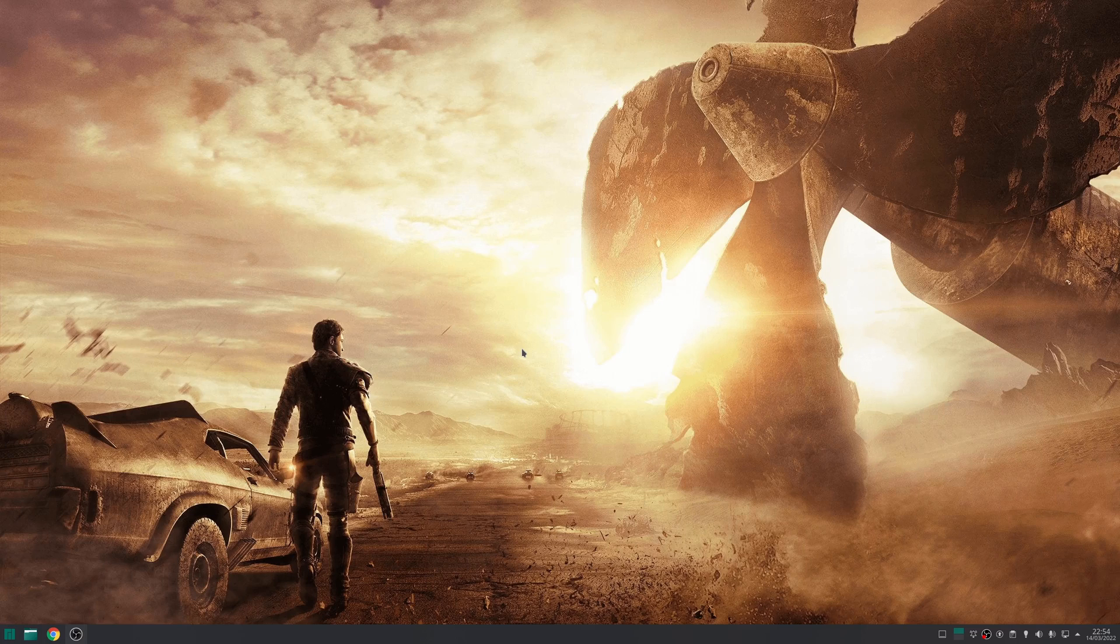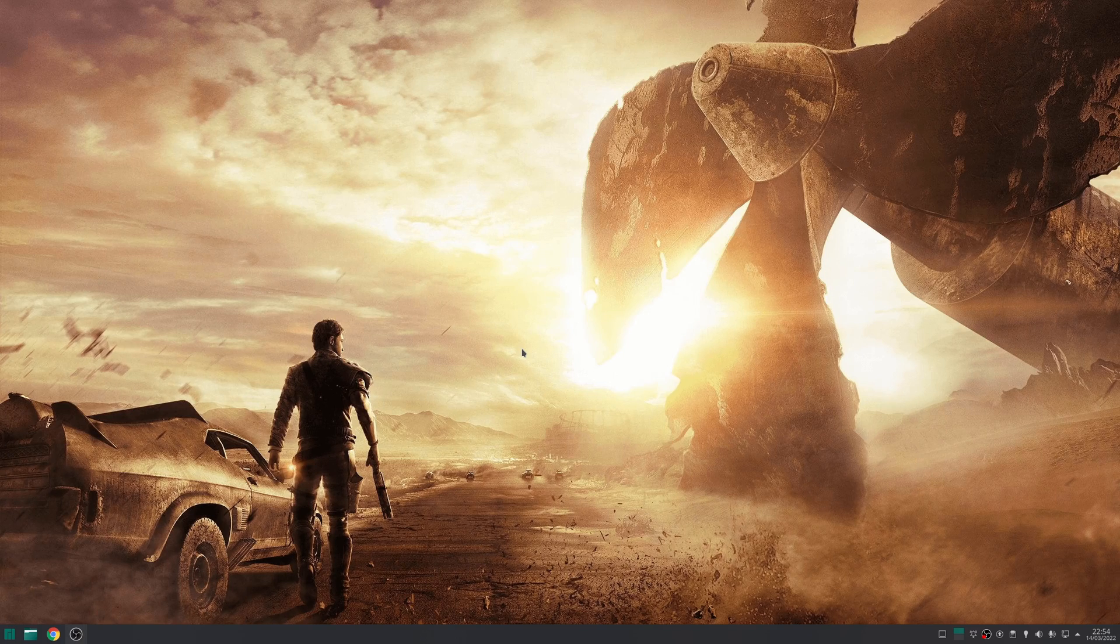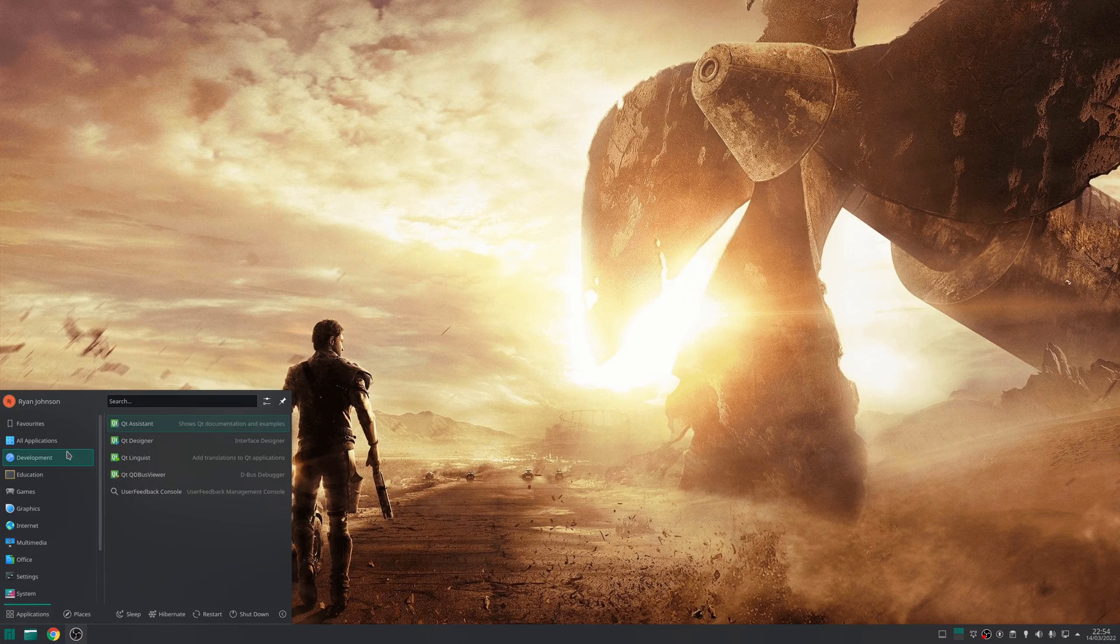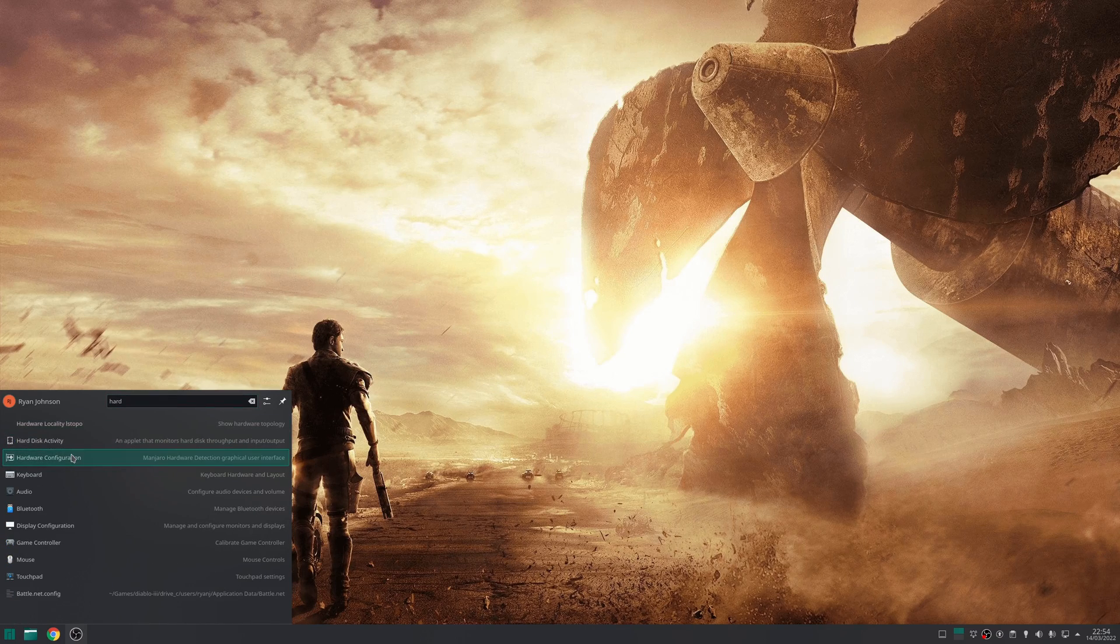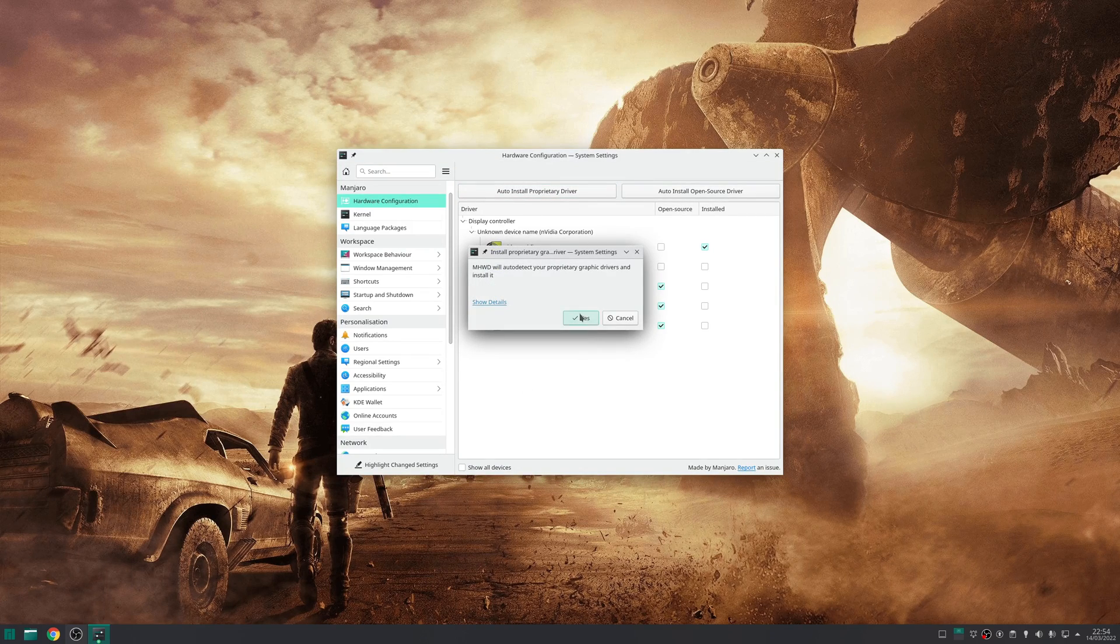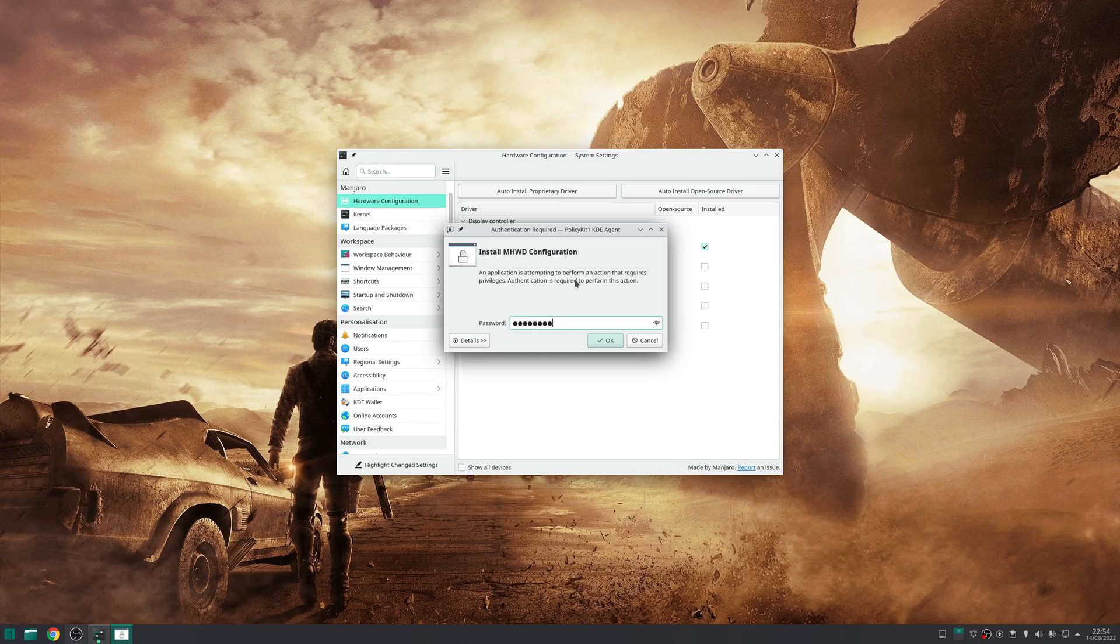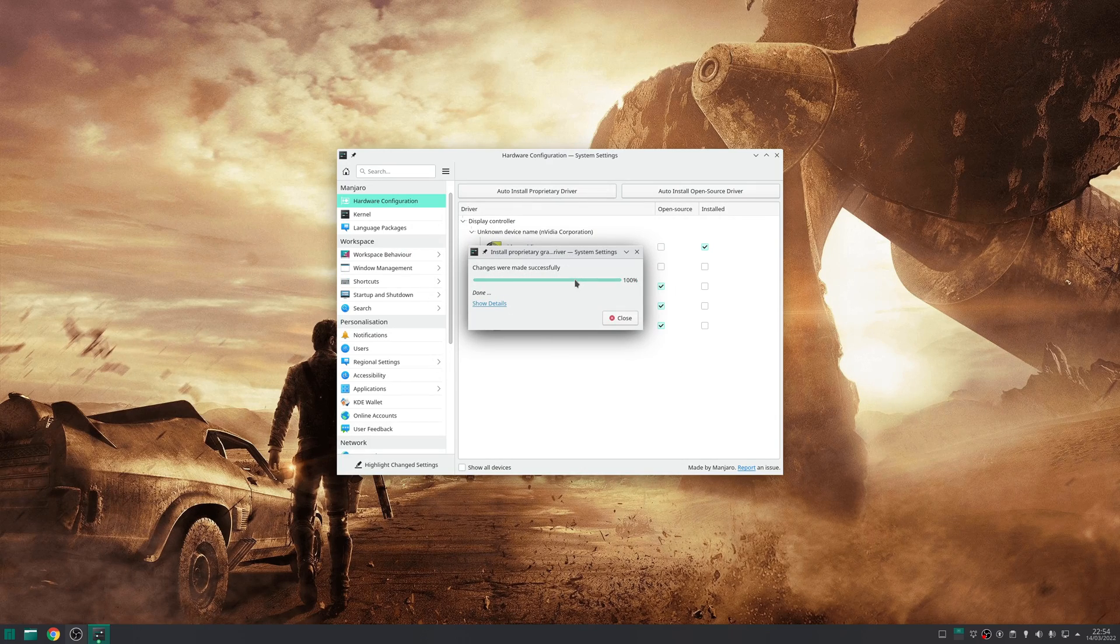If you've got Nvidia hardware, it's a little bit different as you'll be using the Nvidia proprietary driver, which is not typically installed by default. However, Manjaro does make it relatively easy to install this. Launch the hardware configuration, click the button at the top that says auto install proprietary driver, confirm, and enter your password. Once the settings are finished, reboot your system.